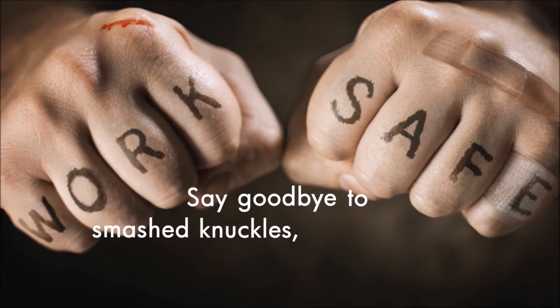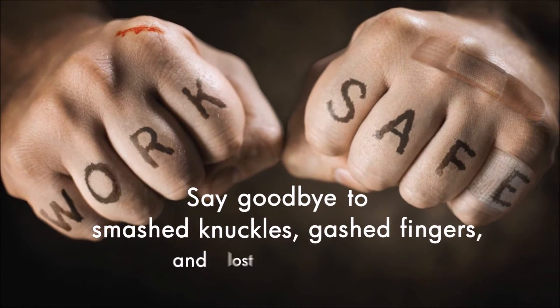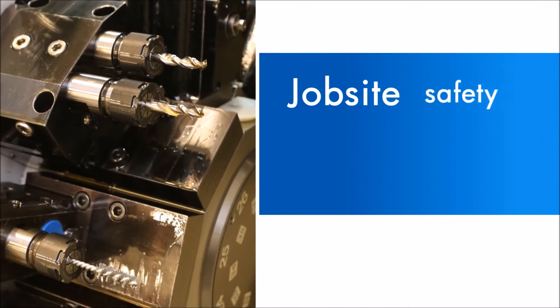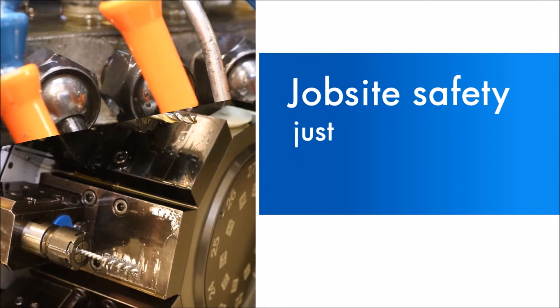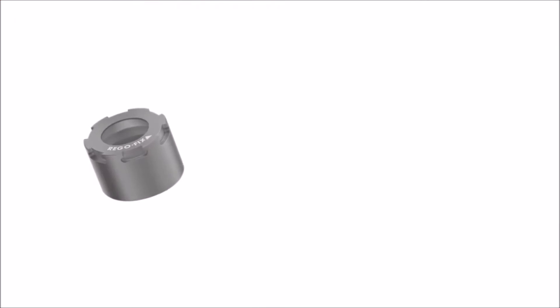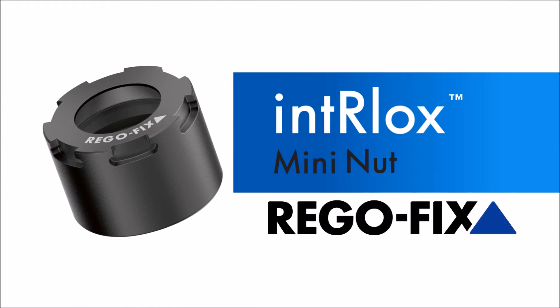Say goodbye to smashed knuckles, gashed fingers, and lost productivity because job site safety for Swiss automatic machine operators just got a huge boost with the arrival of Interlox Mini Clamping Nuts from the innovators at Regofix.